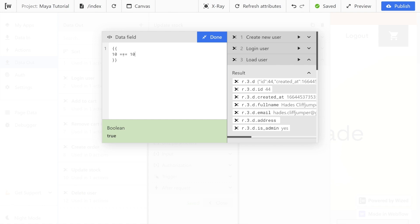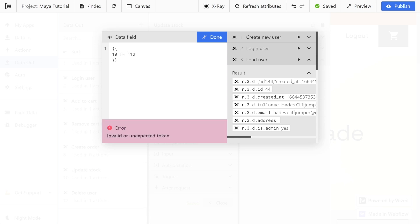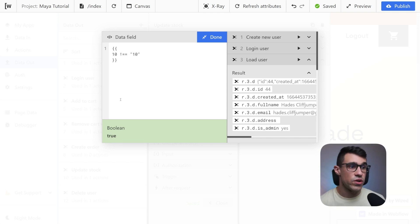If you wanted to check the opposite, you would write an exclamation mark, and now if those are different it's going to evaluate to true. So for example if we have 10 it's going to evaluate to false because these are equal, not not-equal, and if we change something we're going to get true because these values are not equal. This is a strict not-equals comparison. We can also use a regular not-equals comparison, which will also take into account if the value is not the same.